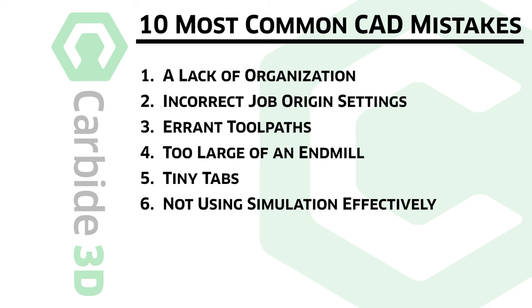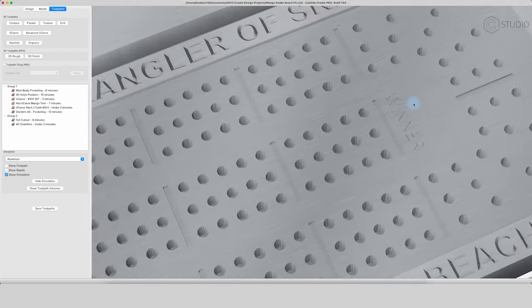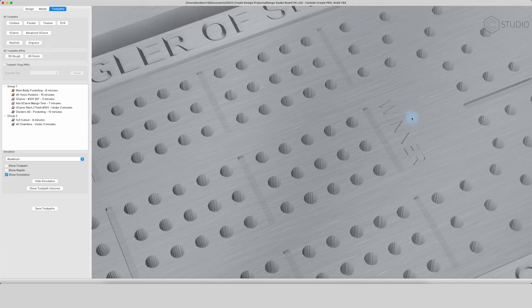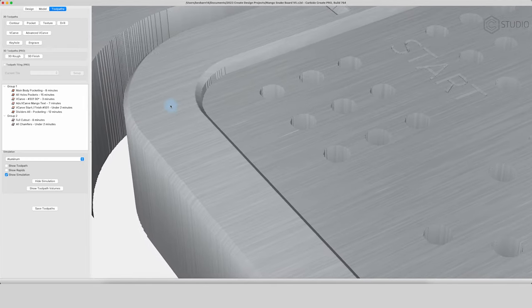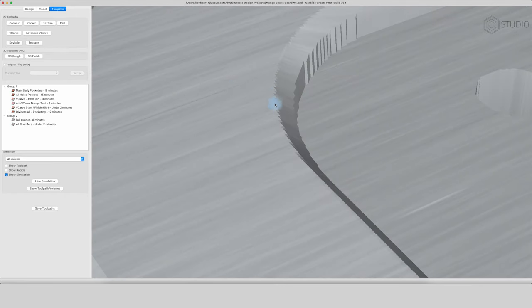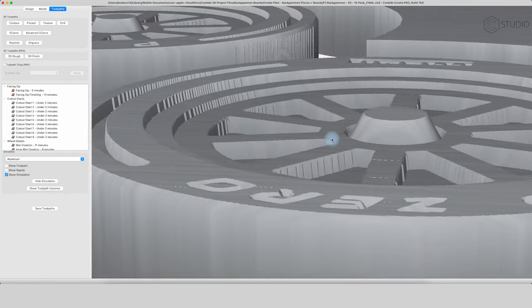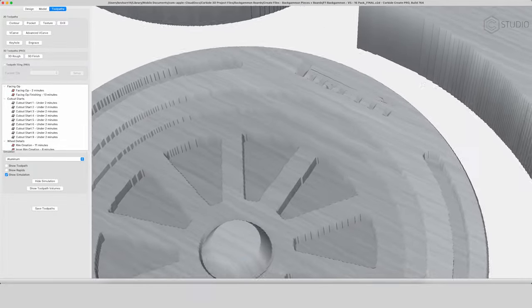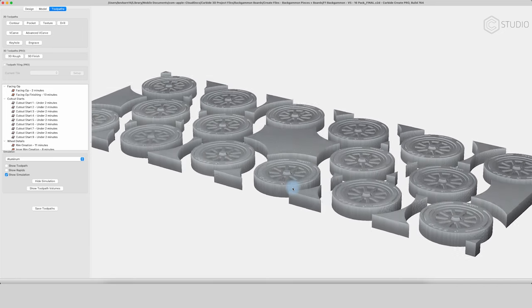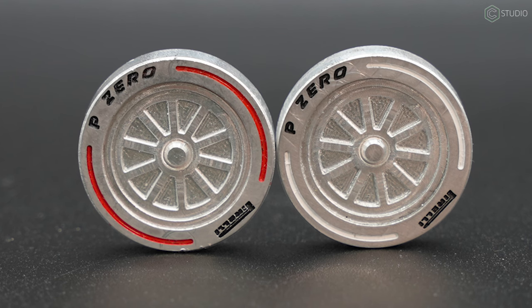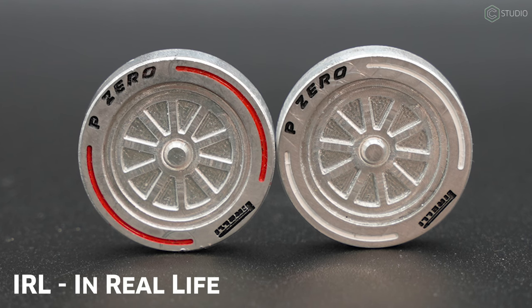Number six: not trusting nor using simulation. Cutting virtual wood is limitless and free — do it. It will save you so many errors and so much frustration when things don't turn out the way you expected. Scrutinize that simulation. Zoom in. Analyze it. See if it's what you want — it's going to show you exactly what you're telling the machine to do. And 99.9% of the time, that's what you're going to get IRL.